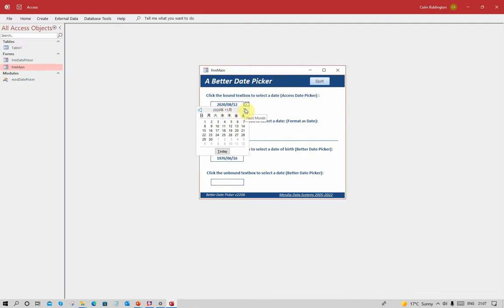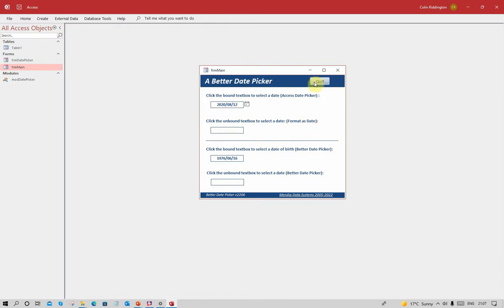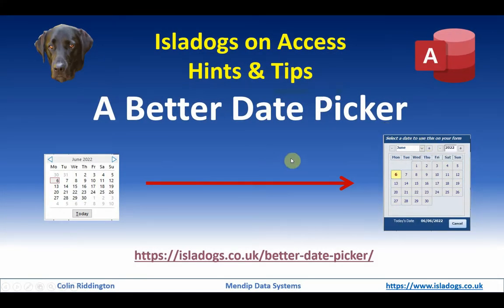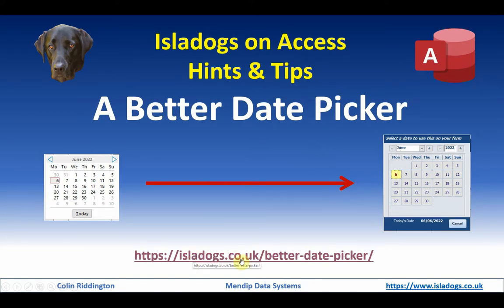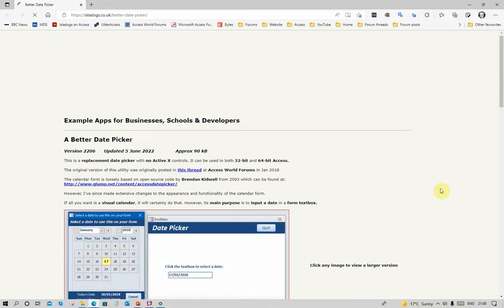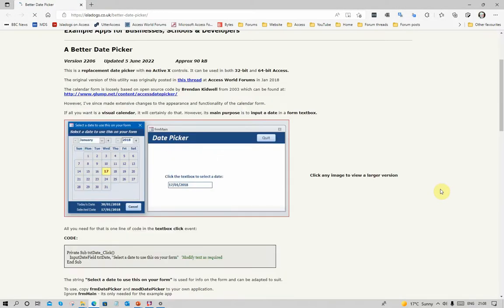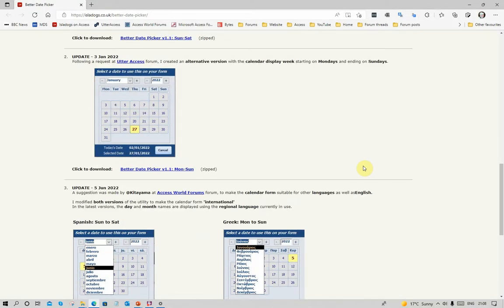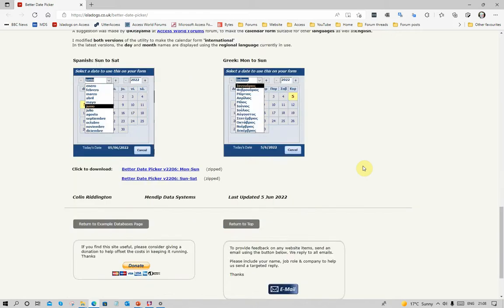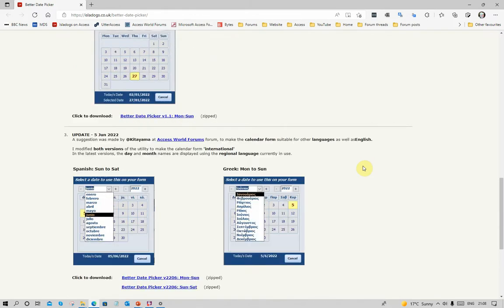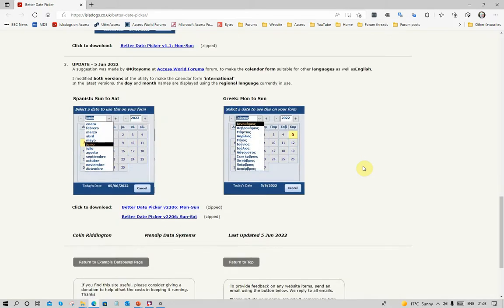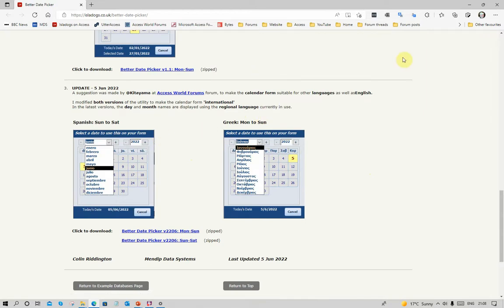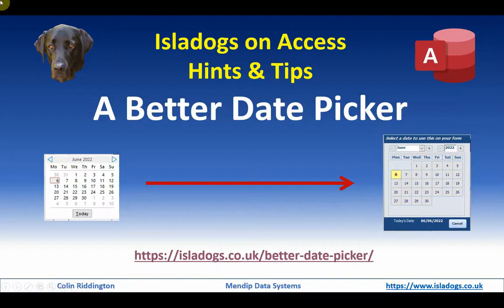If you're interested in downloading the better date picker, click on isledogs.co.uk better date picker and it will take you to this page where you'll see information about the best date picker, how you use that, and also various different versions available for download for free. Donations are always welcome of course.